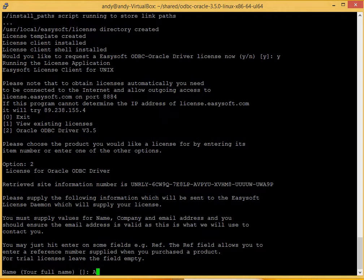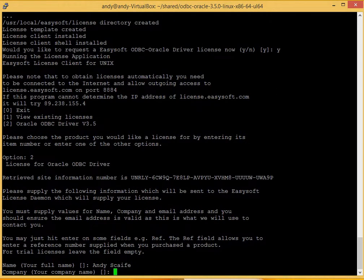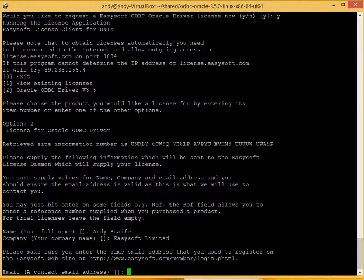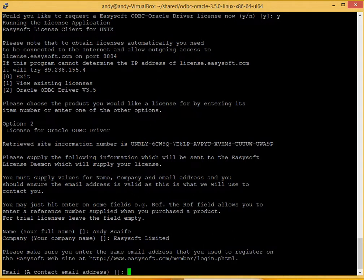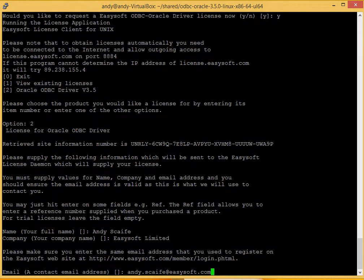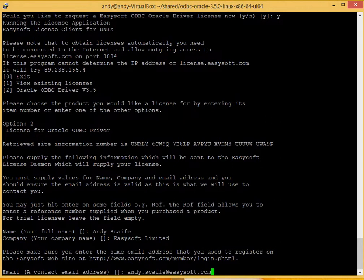Okay, we'll need your name, company, email address. It's important for email address, you give us the email address that you signed up for and activated your EasySoft account. Again, it's because it just does a cross reference in our database and puts your license to that email address.